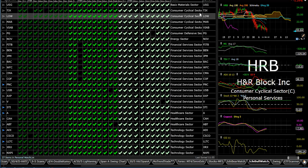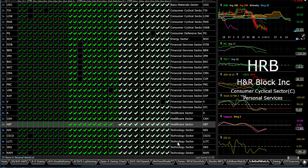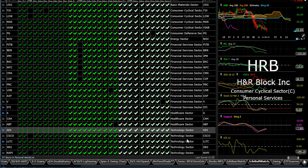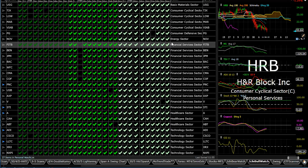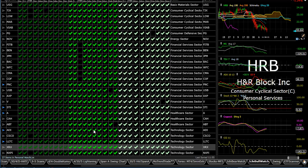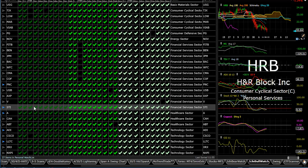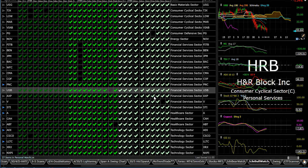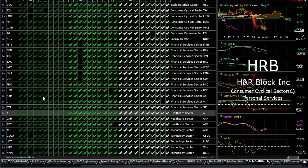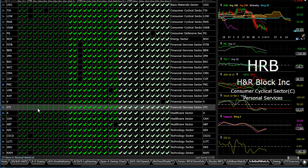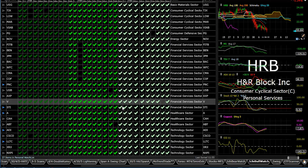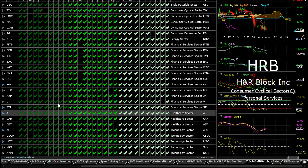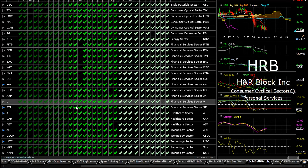To go over the sector map first off, on the bull watch list from today, technology is still very well represented. Financial is by far the biggest now.